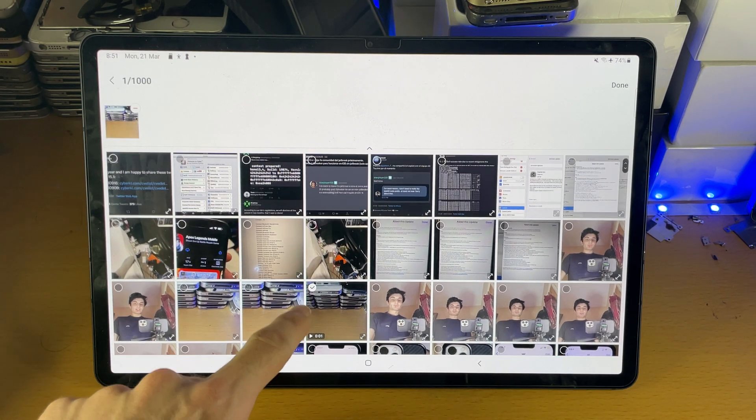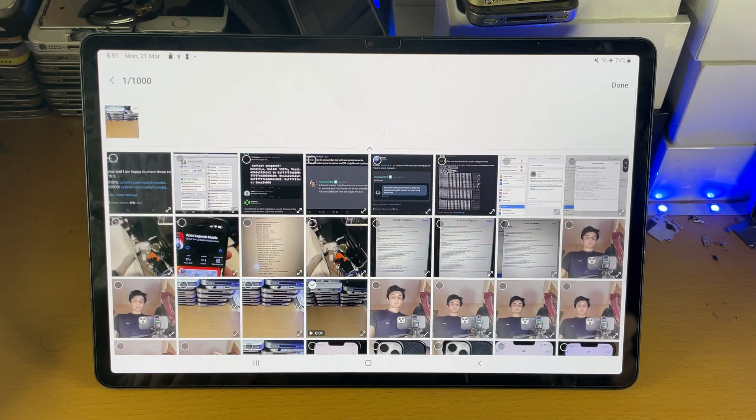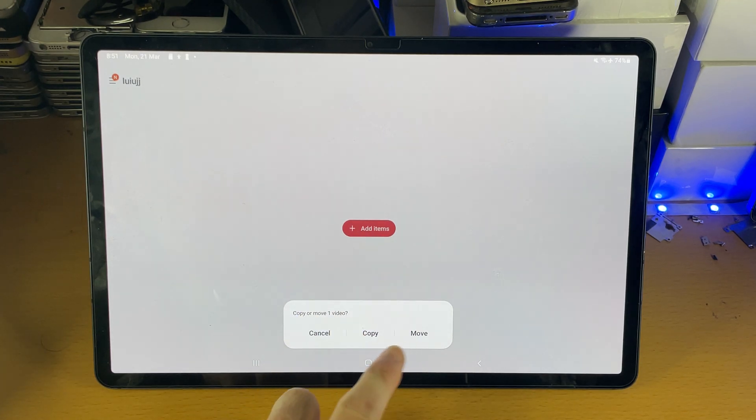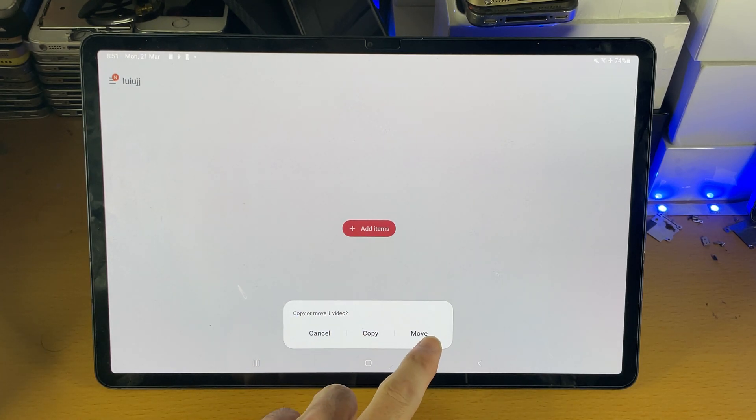It's one second but that counts. If we just tap on done, then you see copy or move one video.